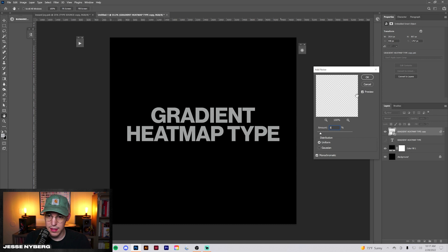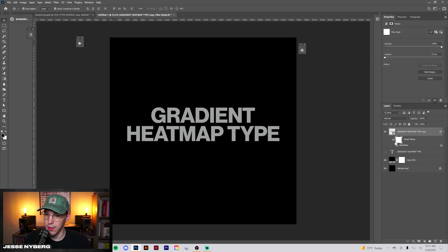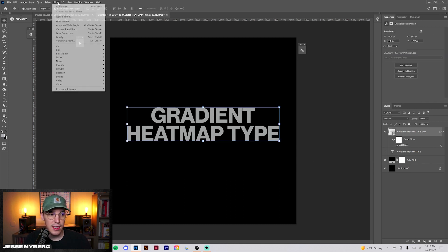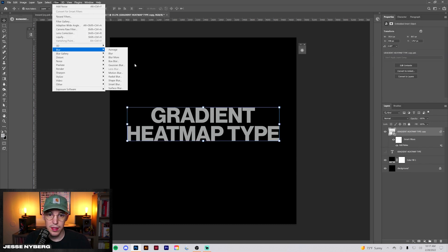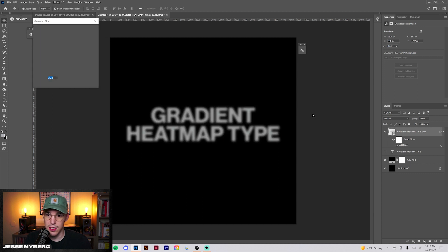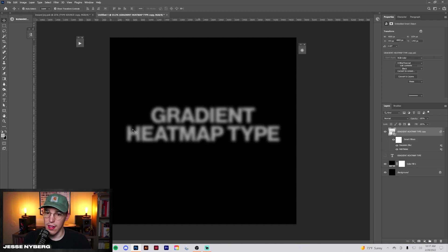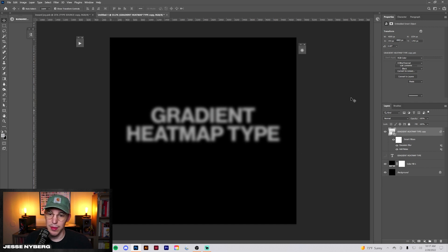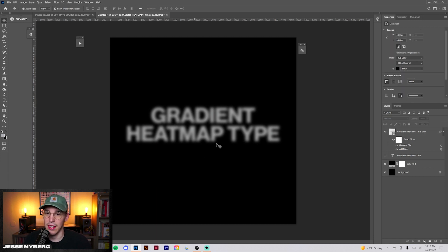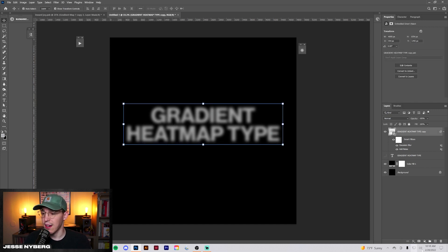So what we're going to do now is go to Filter, Noise, Add Noise, and just do about like eight percent, something like that, just a little bit. The next thing you're going to go here to Filter, Blur, Gaussian Blur. For now we'll do this at about 35.